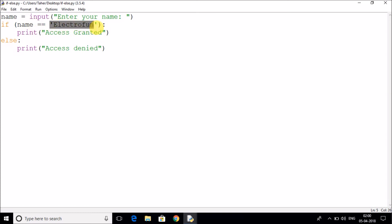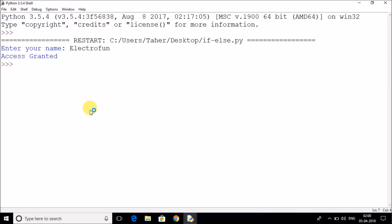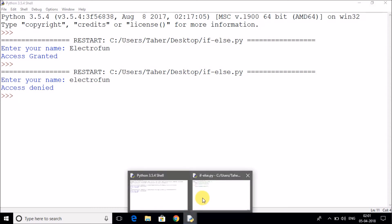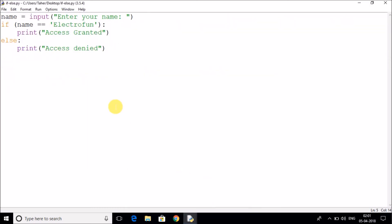Now let's say I run it again and I give name as electrofund. It will say access denied because the E over here is small, but what I have mentioned over there is capital. So I hope you have understood the basic if else statement.